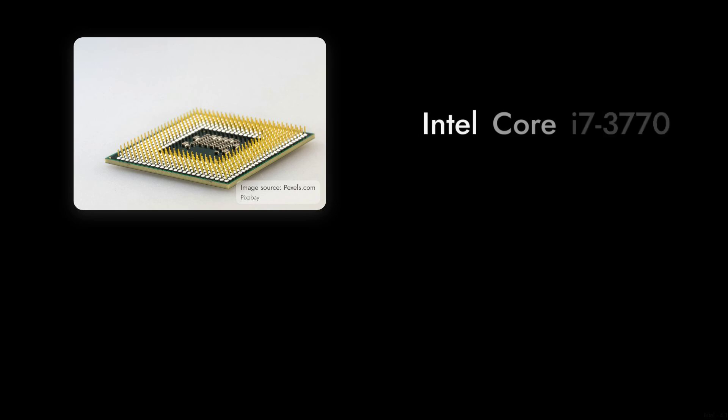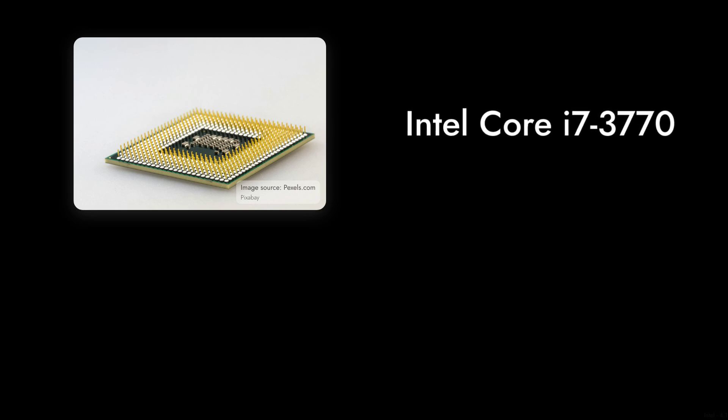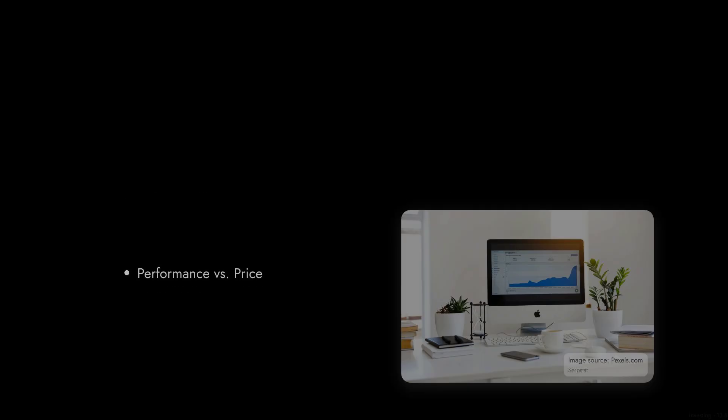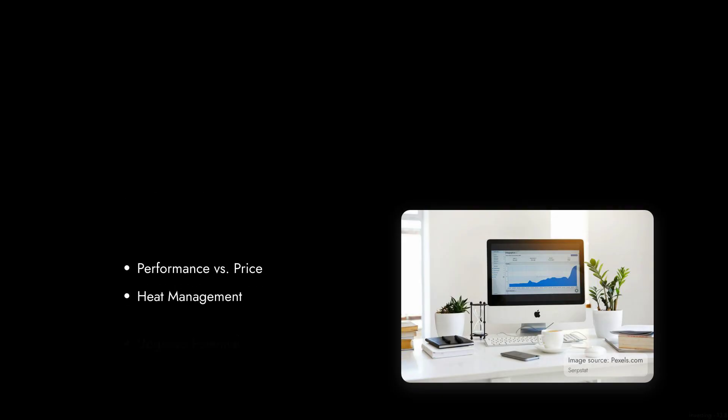Welcome to Critical Reviews. Today we're diving deep into the Intel Core i7-3770. While it has its fans, we're here to explore some critical points that might make you think twice before investing your hard-earned cash.